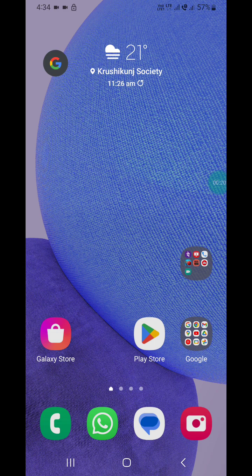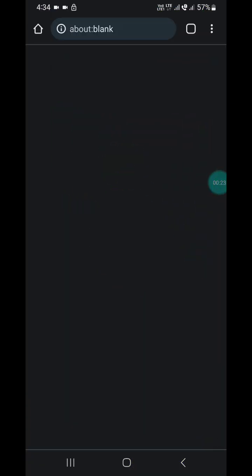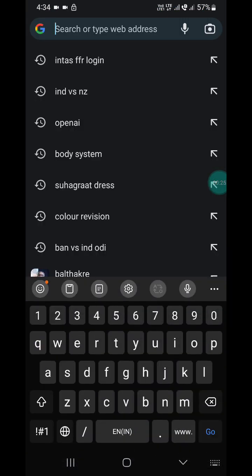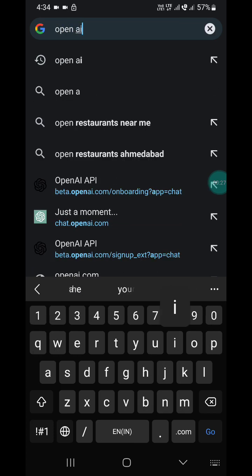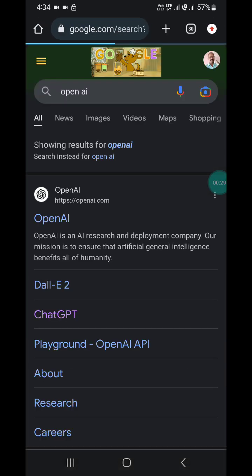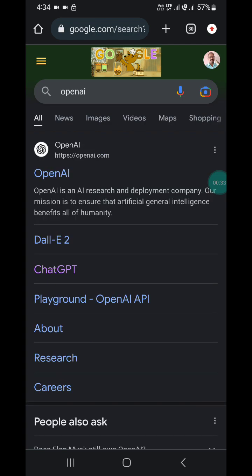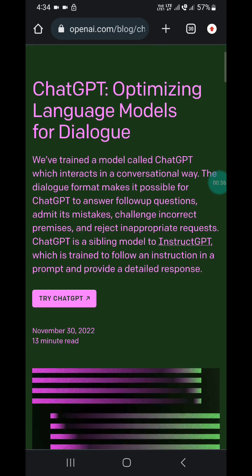To use ChatGPT, go into Google Chrome and type OpenAI. You will learn how to download it on your Android phone and how to use it. Click on ChatGPT.